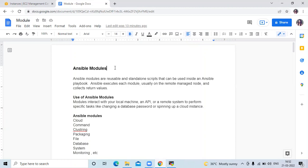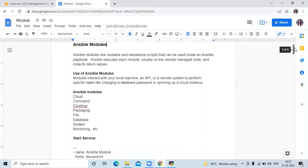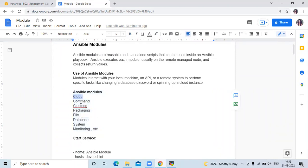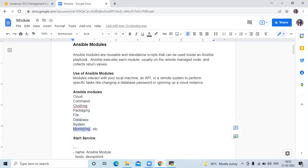Here you can see a list of modules. There are a number of modules in Ansible. Here I have defined some: cloud modules, command module, cluster module, package module, file module, database module, system module, monitor module, and more.